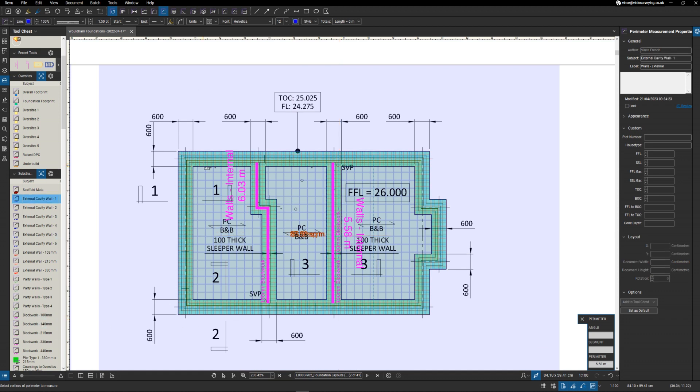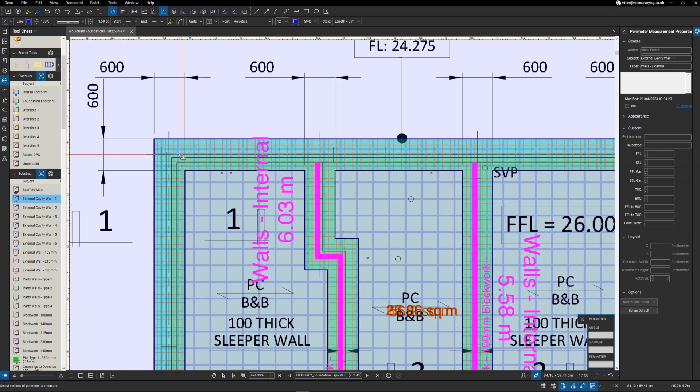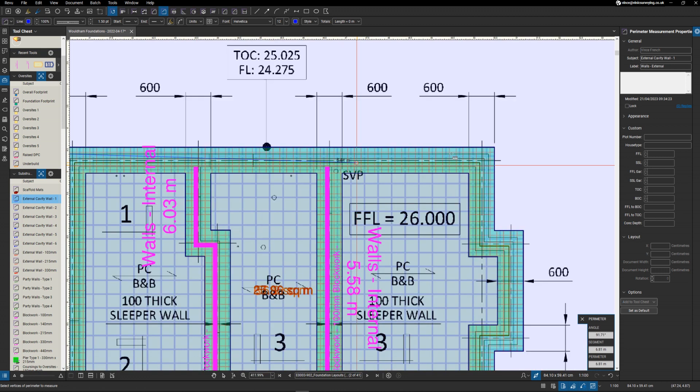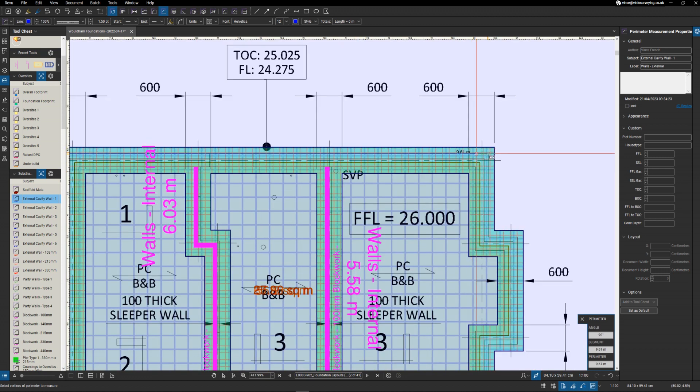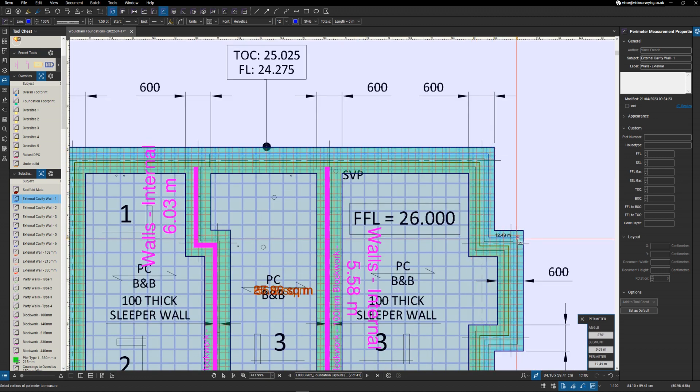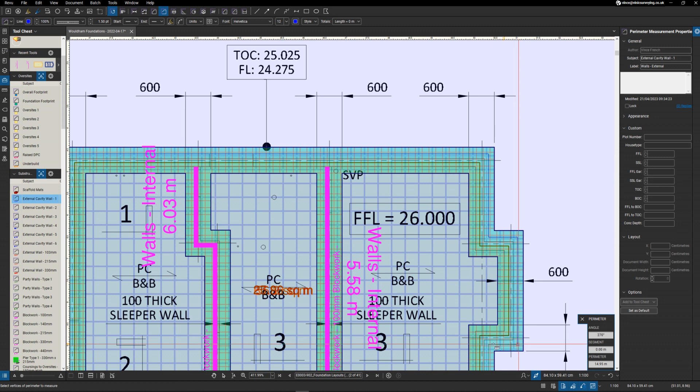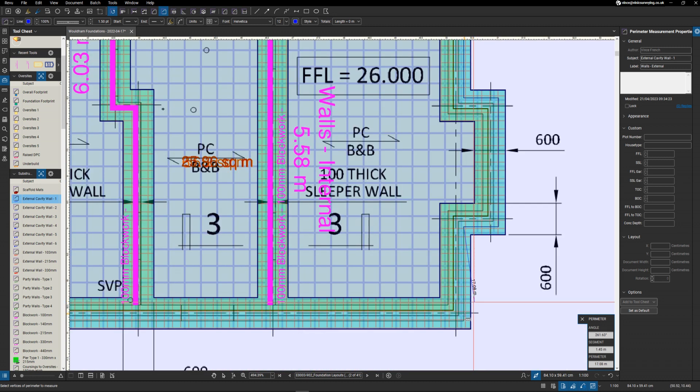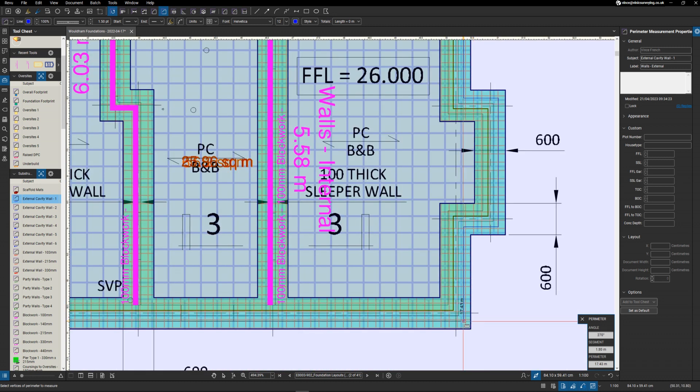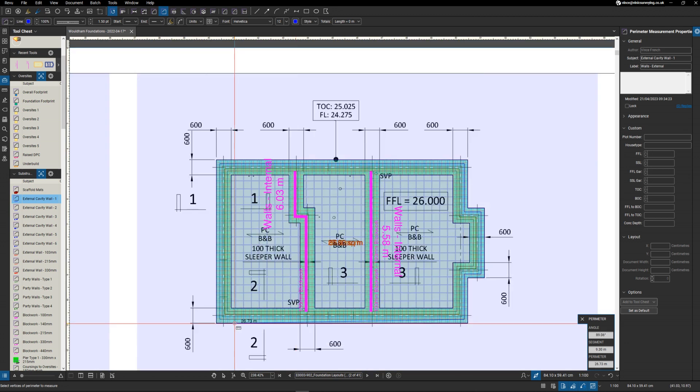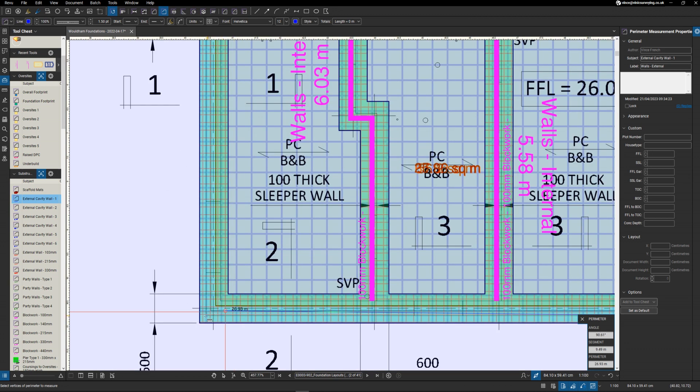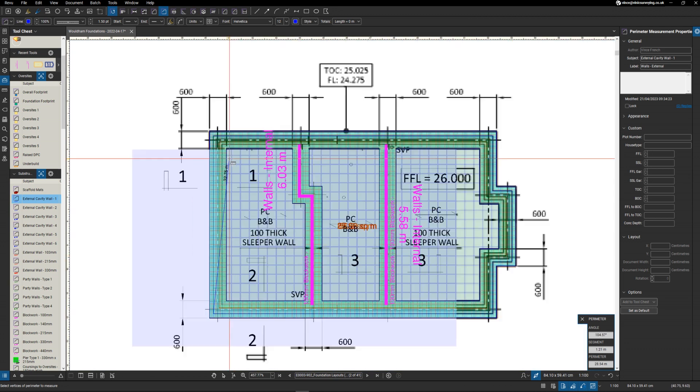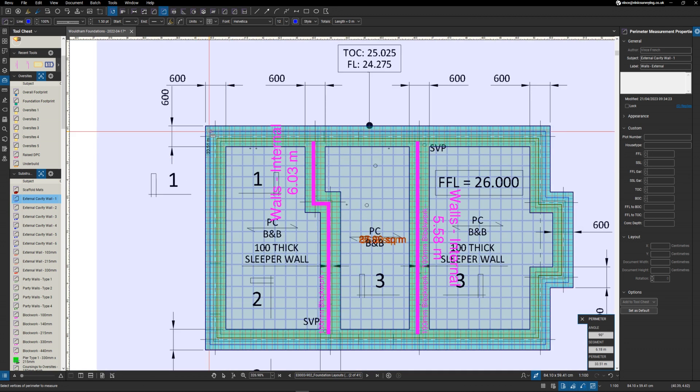And then we've got the external wall type one, so we come around here. That's our external wall measured.